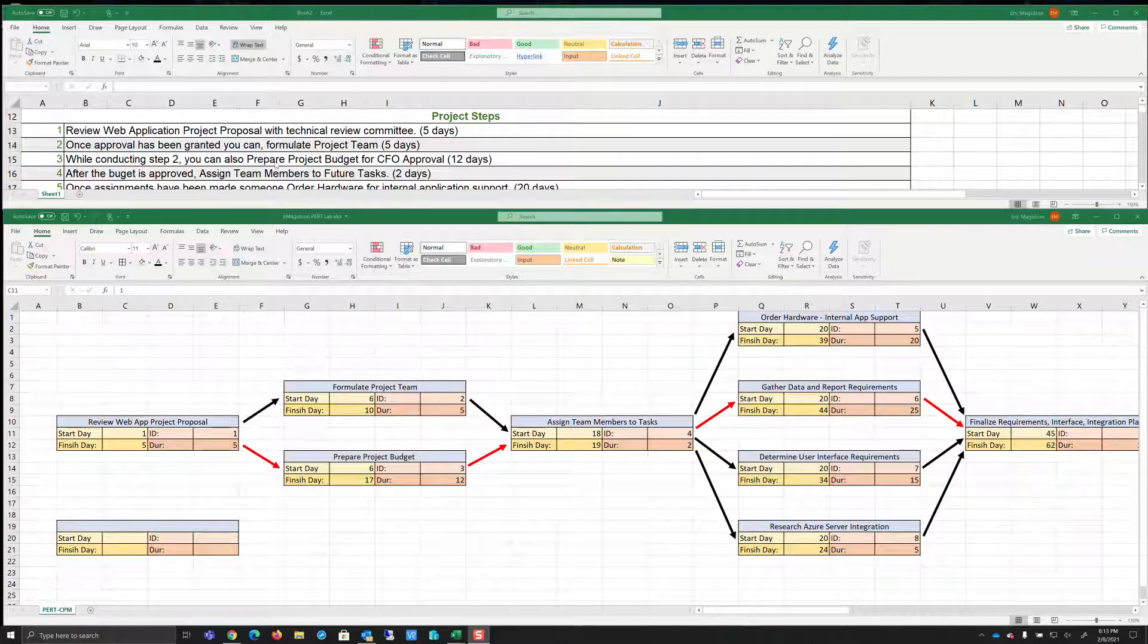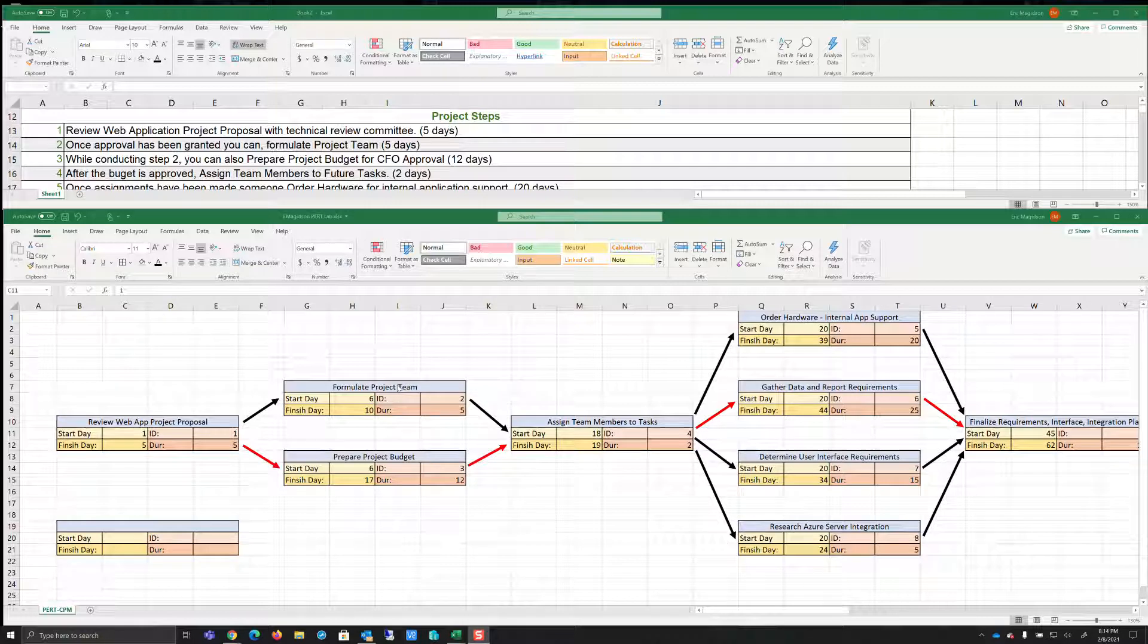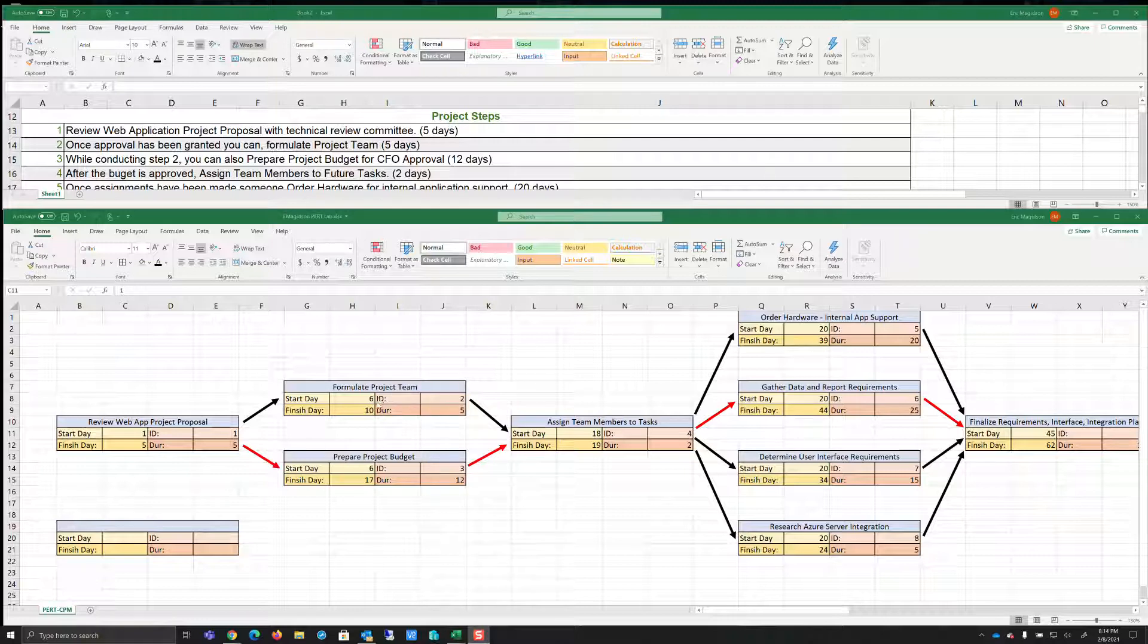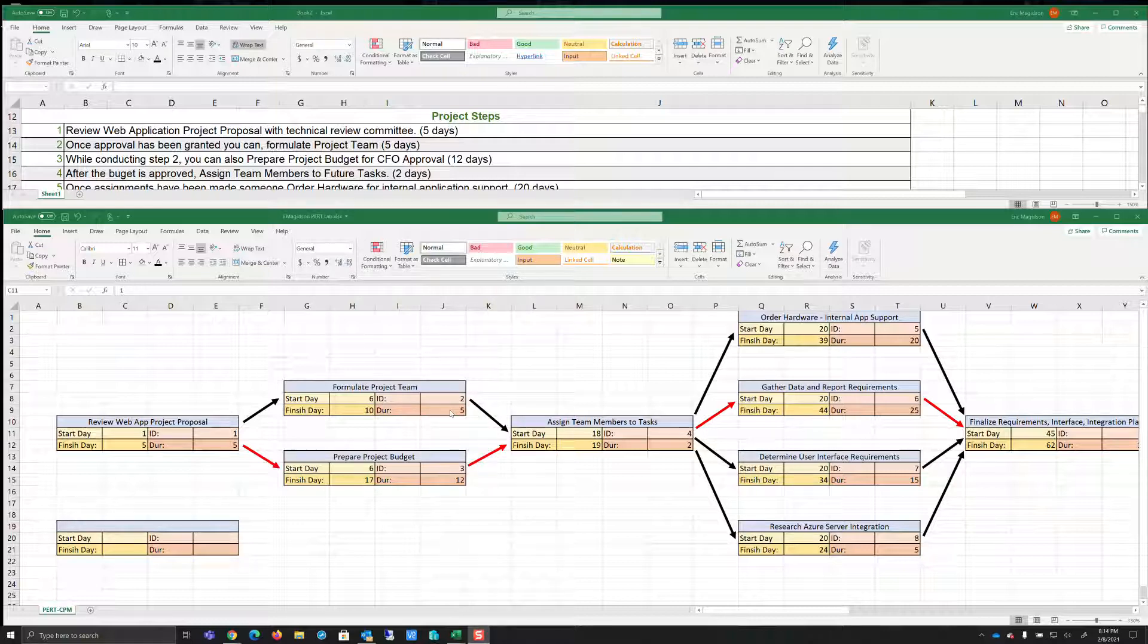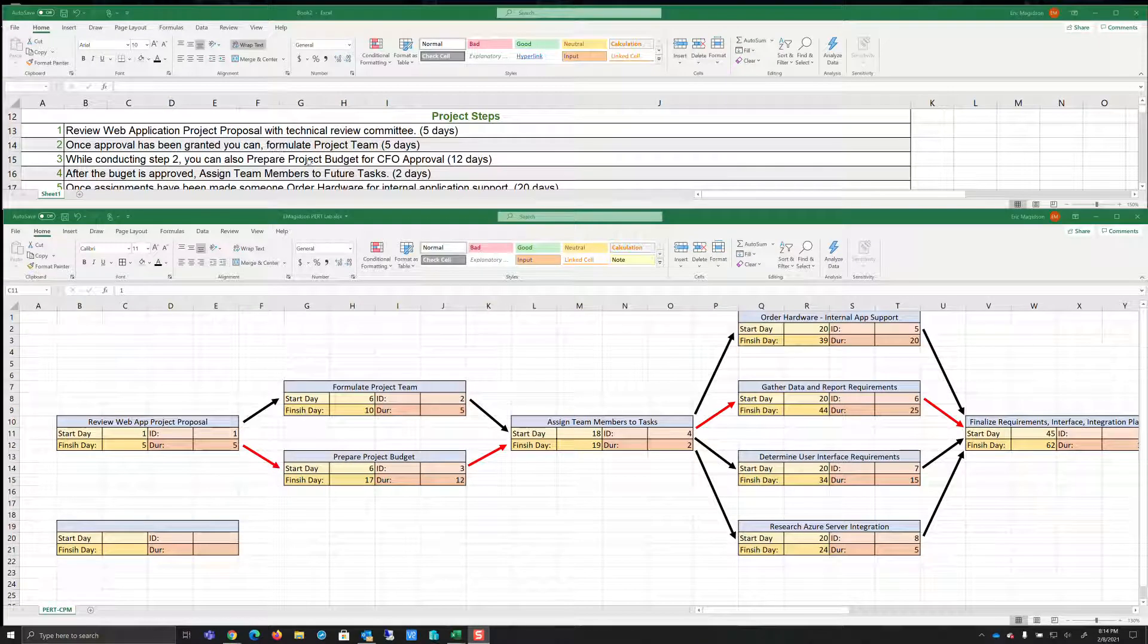It says once approval has been granted. So we know this has to complete before I can start anything else. It says you can formulate the project team. It also says while conducting step two or task two, you can also prepare project budget. So we can do both of these at the same time. You'll notice that formulating project team is five days, but in fact, preparing project budget for CFO approval is 12 days.